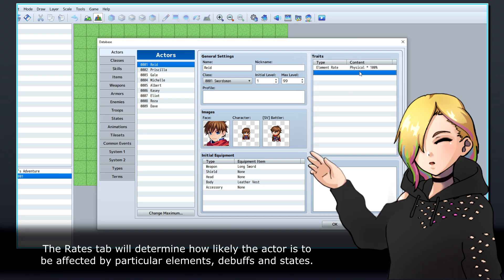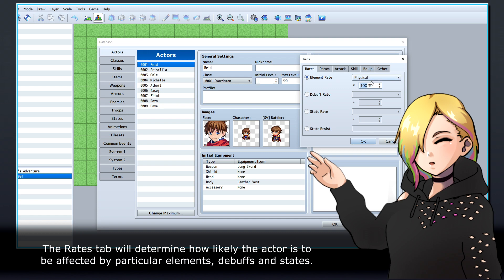The Rates tab will determine how likely the actor is to be affected by particular elements, debuffs and states.